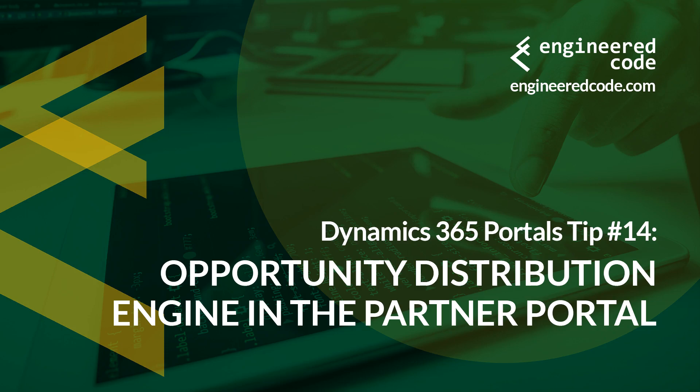Hello everyone, and welcome to Dynamics 365 Portals Tips from Engineered Code. My name is Nicholas Hadouk, and this is Tip number 14, Opportunity Distribution Engine in the Partner Portal.